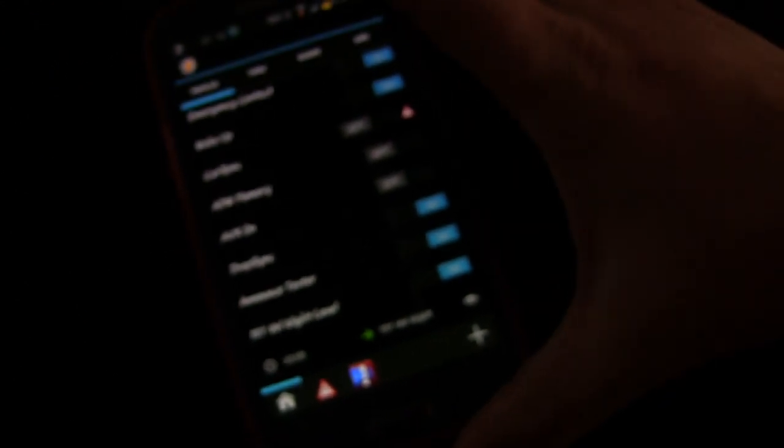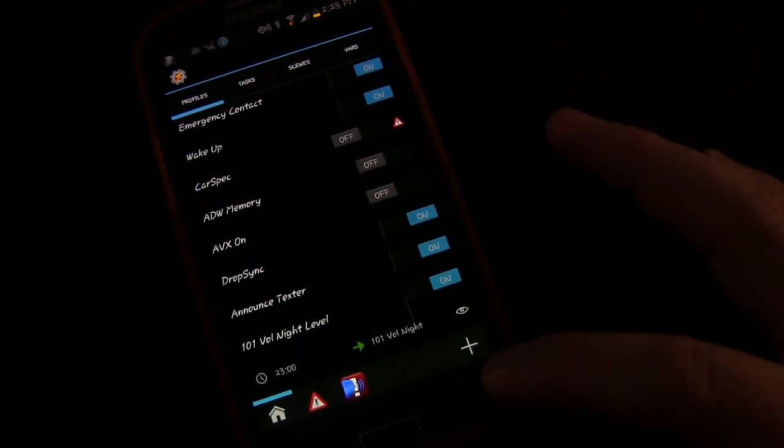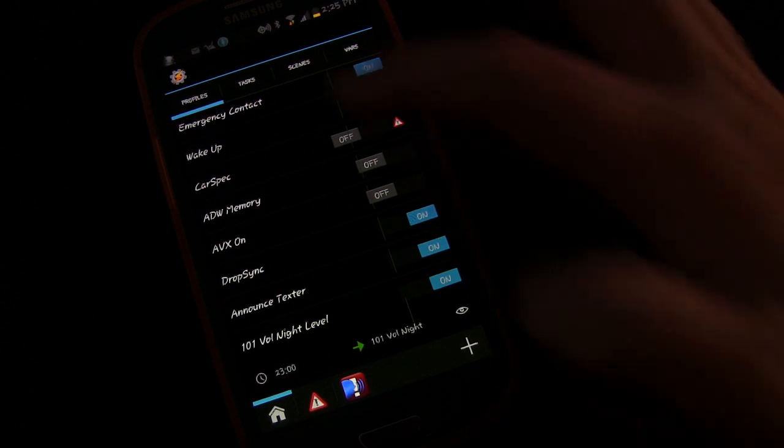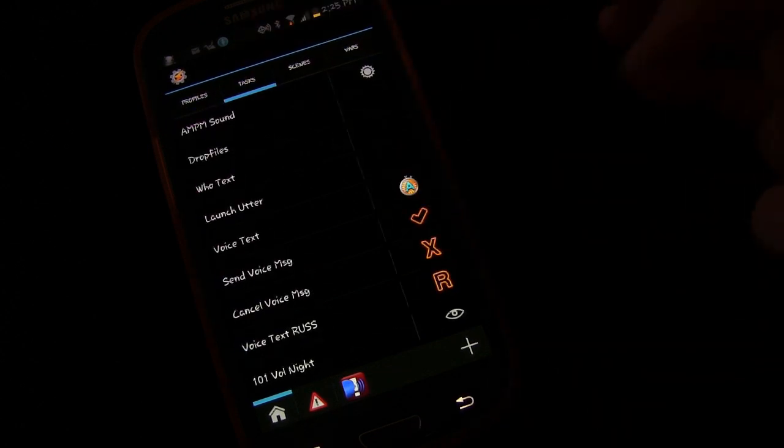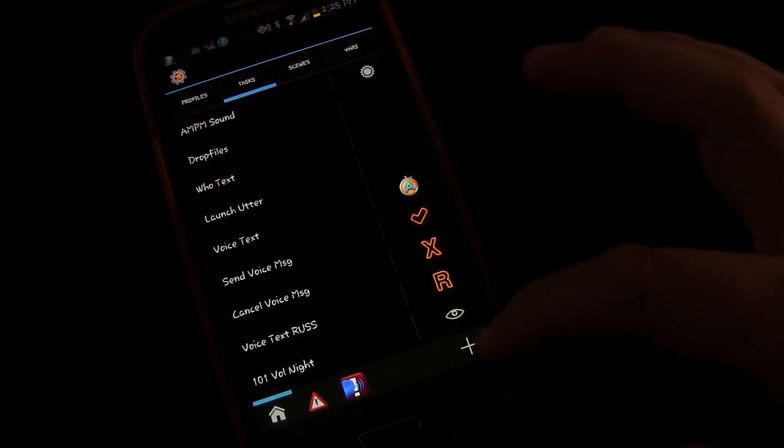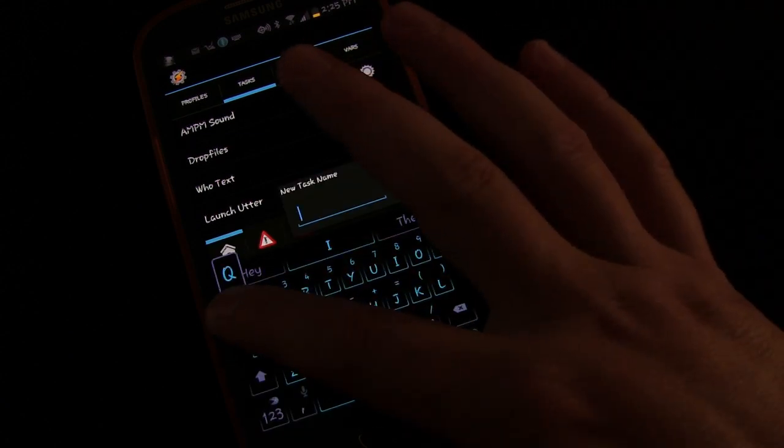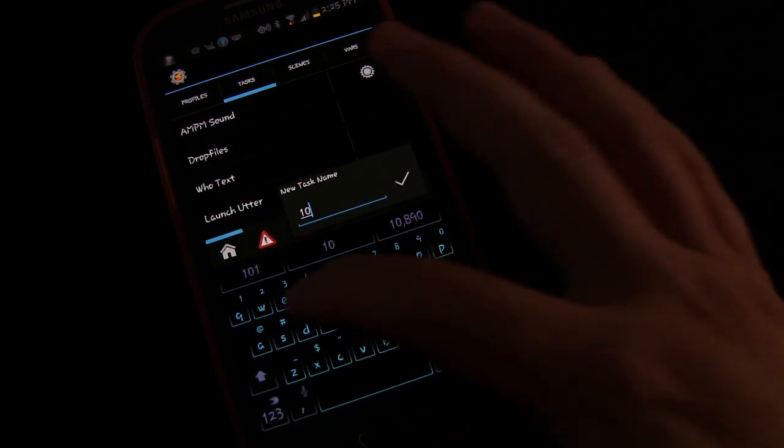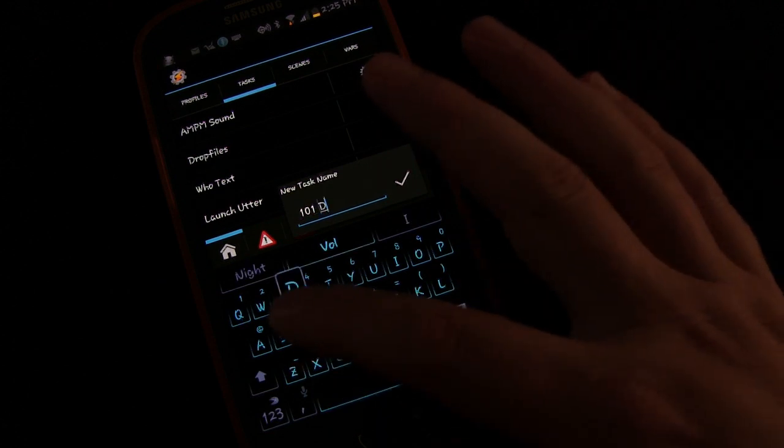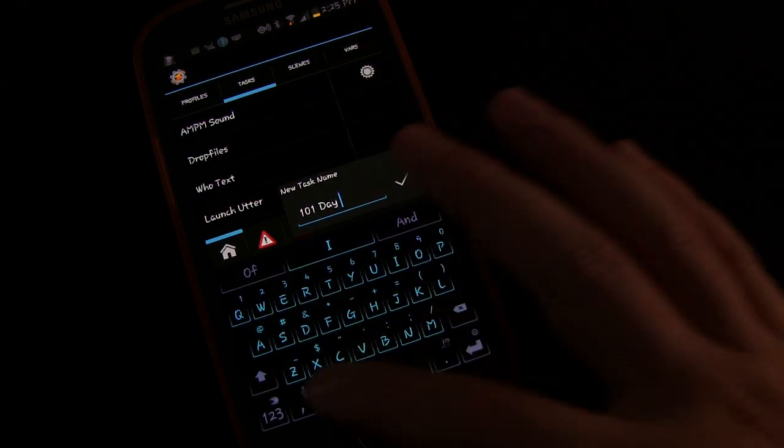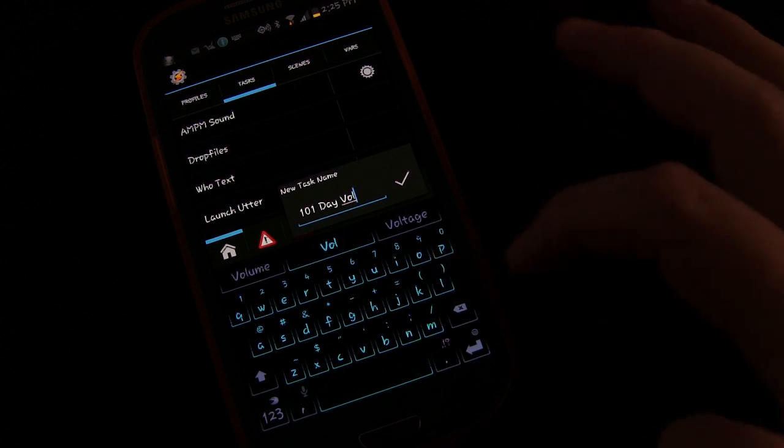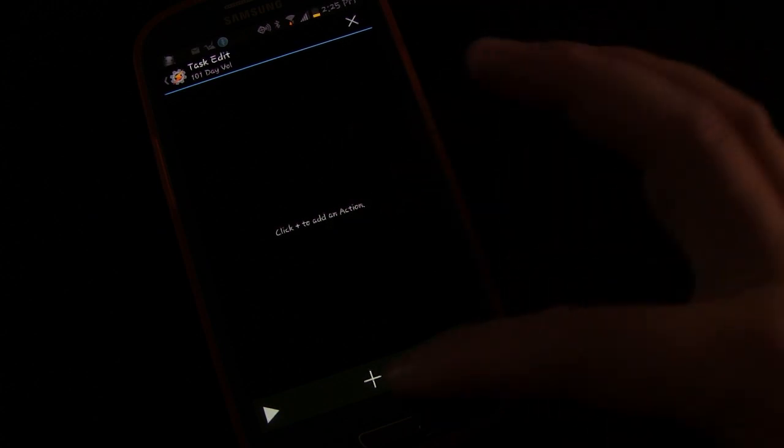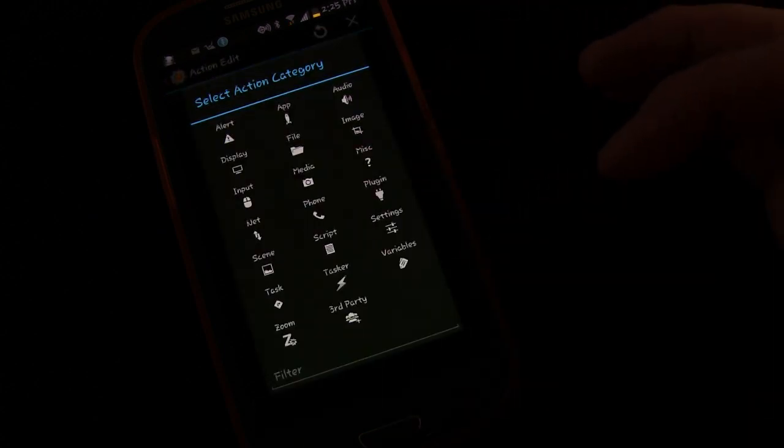So now that we've done that, we're going to add to this, we're going to create another task. Click the task button, click the plus button, and this is going to be our morning or day volume levels. So 101, day, vol. I'm going to click the check box, and then I'll open up this task where I can add actions to it.